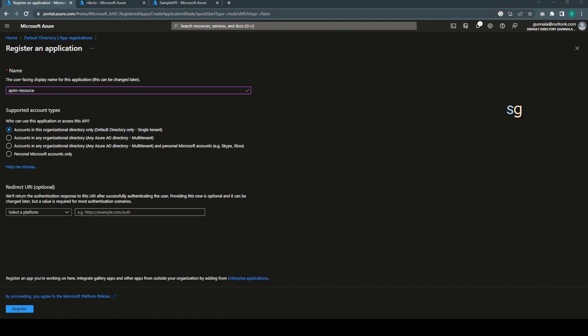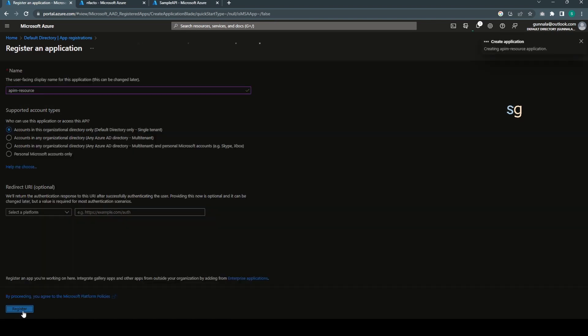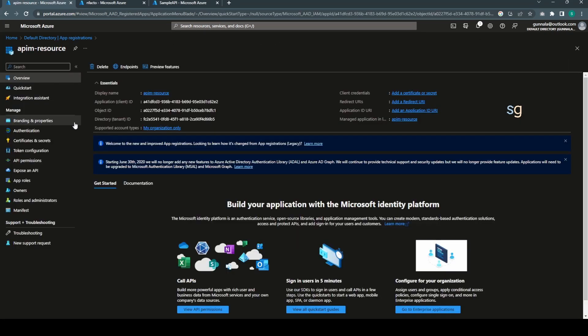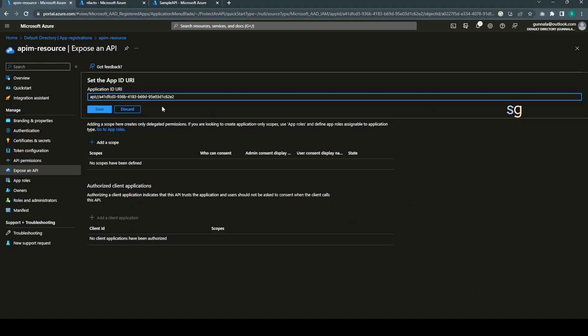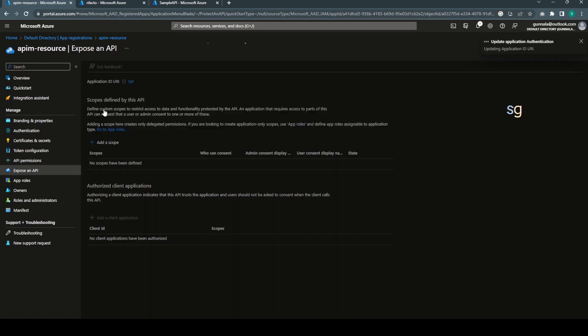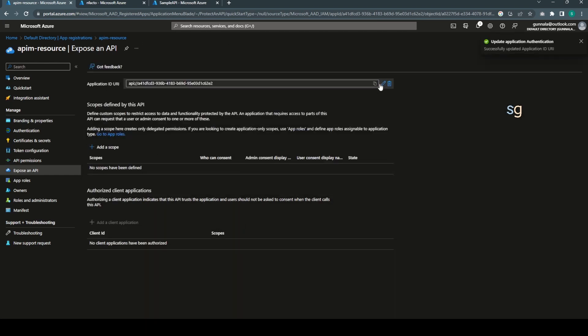The first application which represents Azure API Management. Let's name it as APIM API. This application represents the actual APIM resource. Leave everything to the default and register. We have the resource application ready.